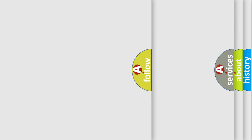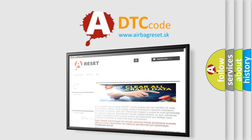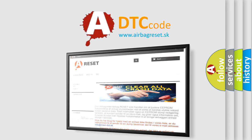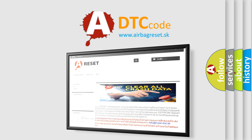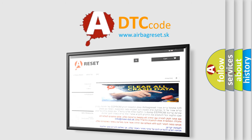The airbag reset website aims to provide information in 52 languages. Thank you for your attention and stay tuned for the next video.